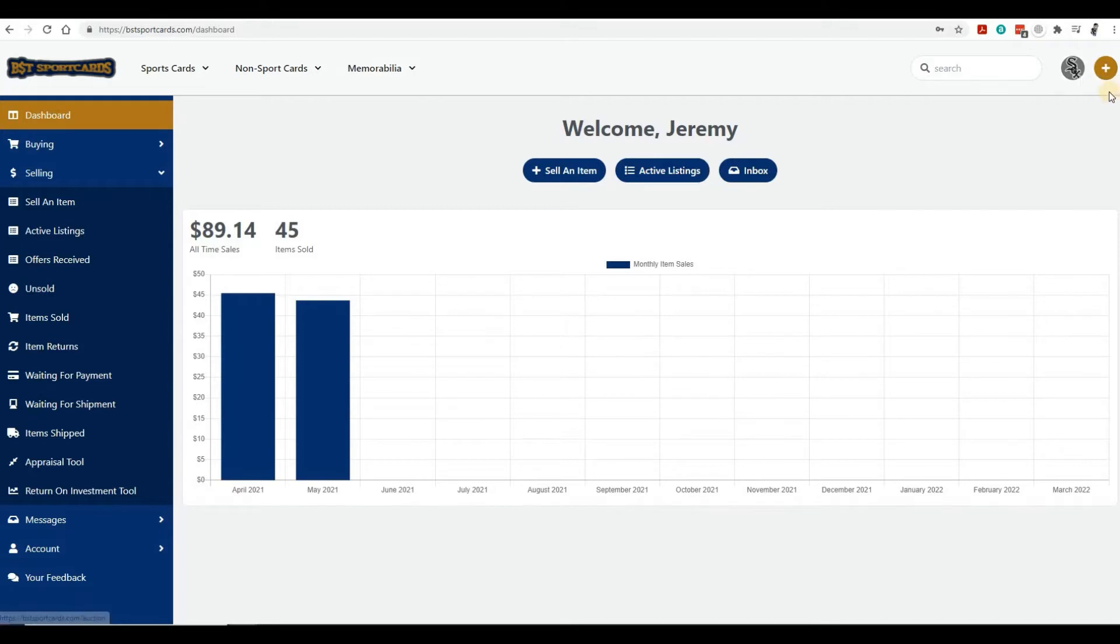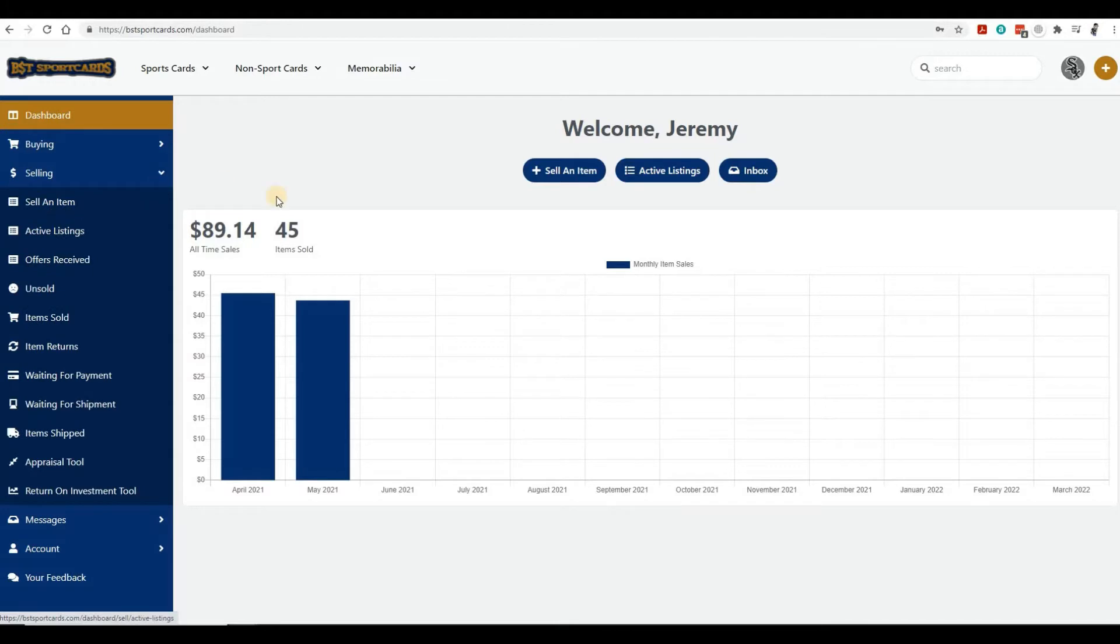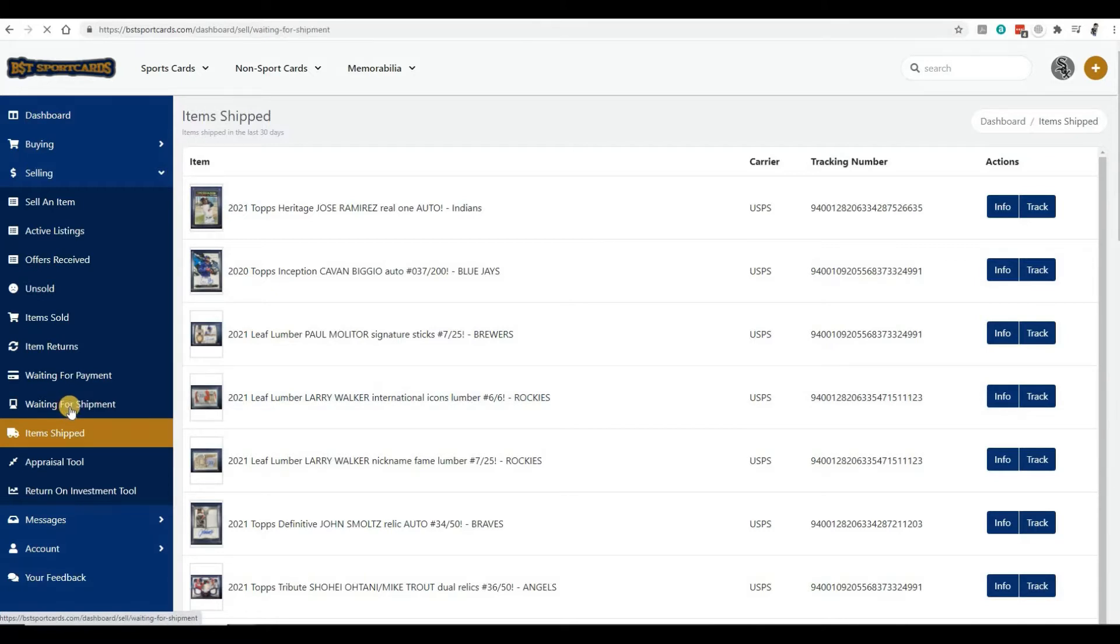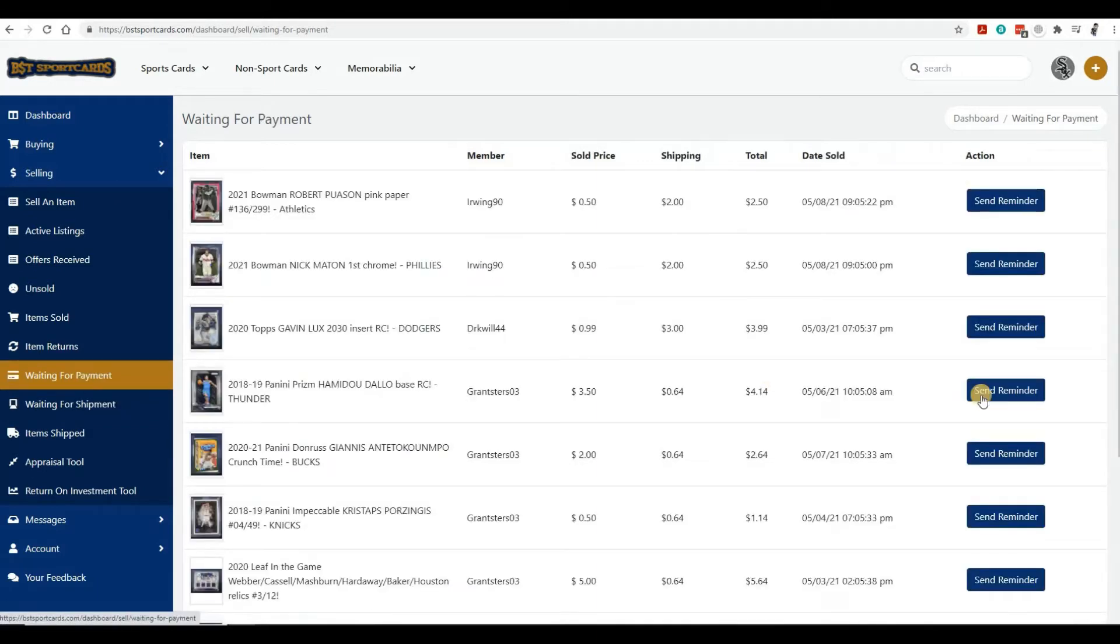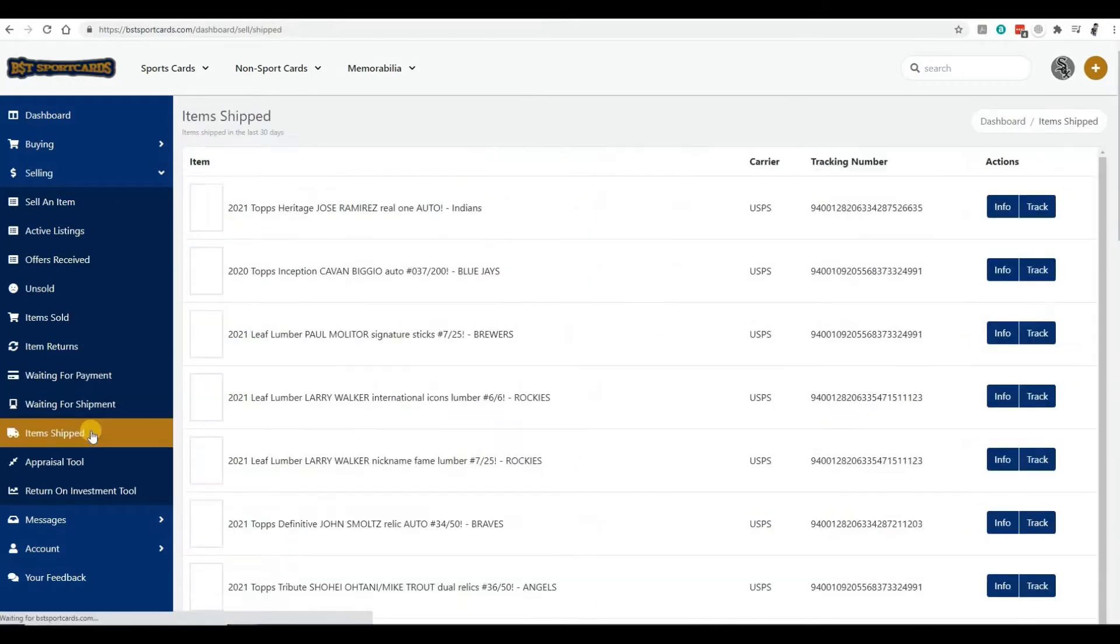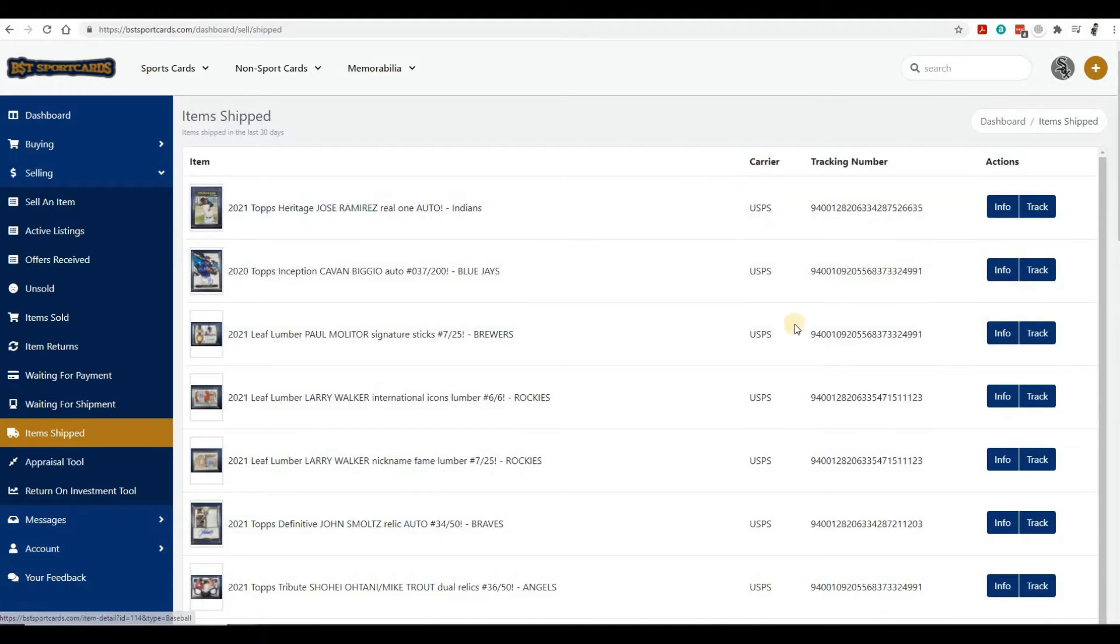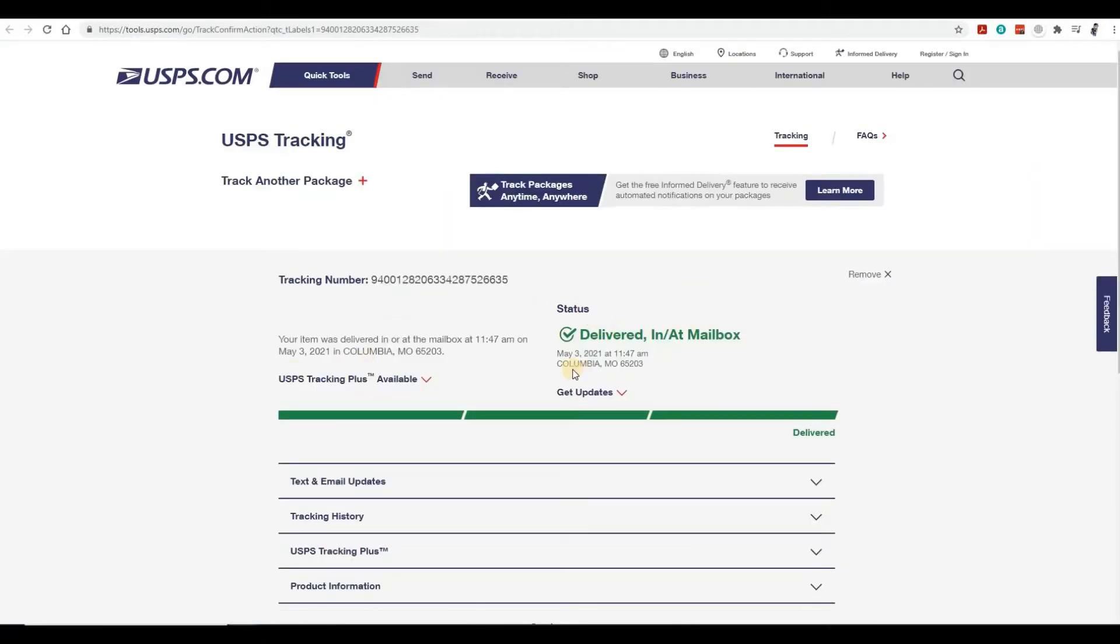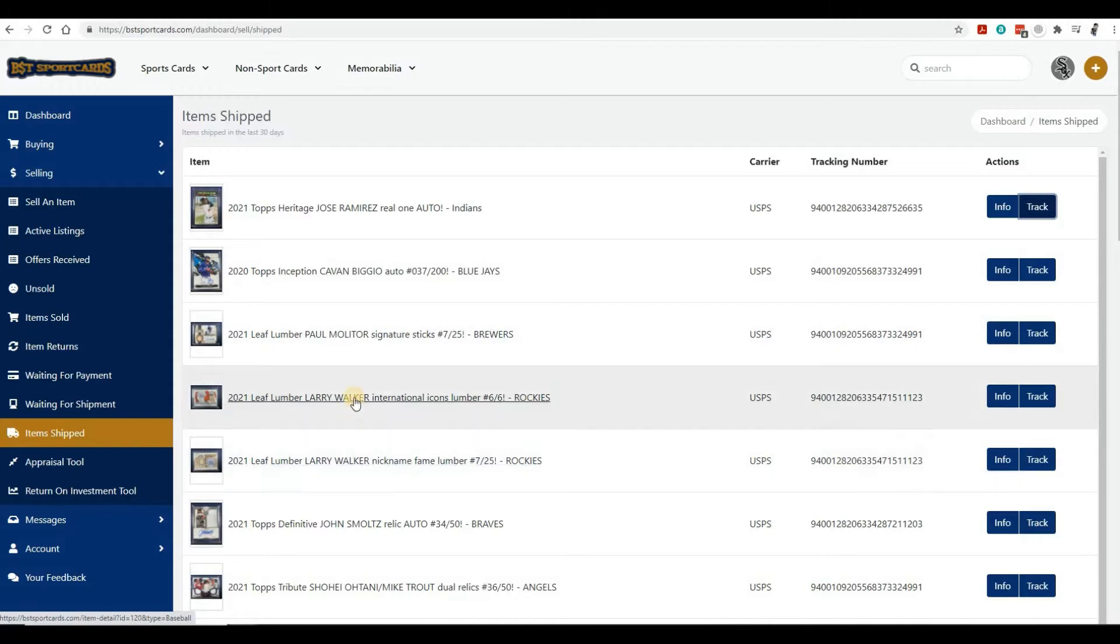If you're a seller and go under selling, you'll see we've added a new module called Items Shipped. Before it was very hard to see the items you've shipped. Now you can see every item you've shipped, what the carrier was, click on info for the buyer's name and address, and hit track to see where it was. You can see this was delivered on May 3rd, an easy way to track things you've shipped out.